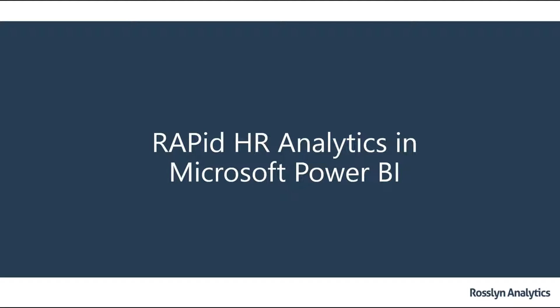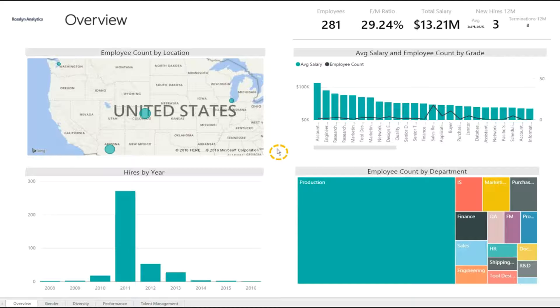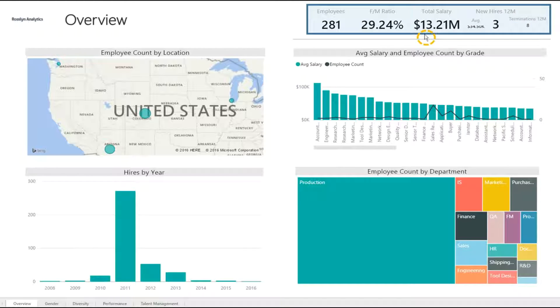Rapid HR Analytics in Microsoft Power BI. Welcome to the Overview tab, where you can see an overview of the dashboard. On the top right we can see our key metrics.